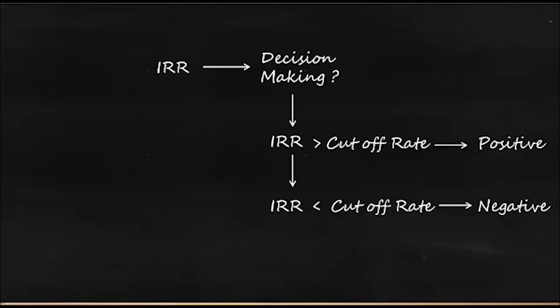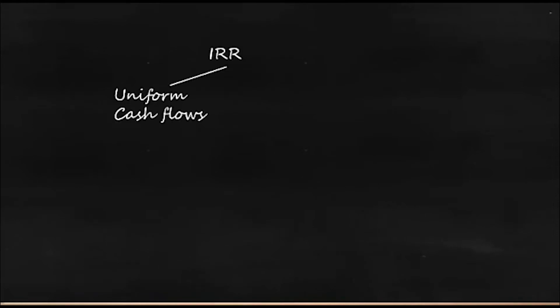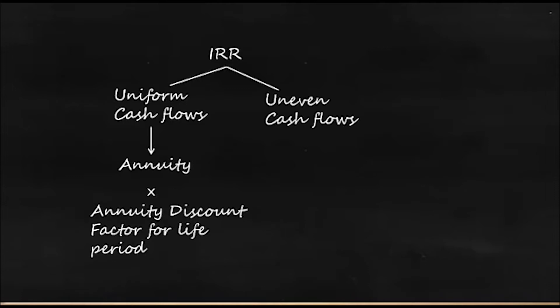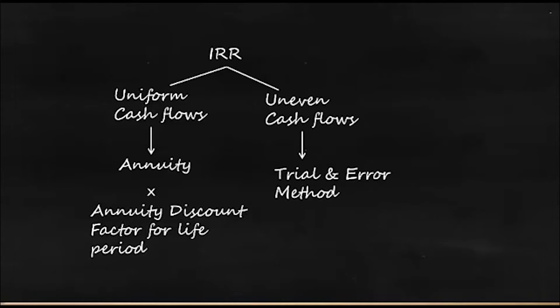So how can we calculate IRR? There are two approaches. If you have uniform cash flow, then that cash flow is called annuity, and if you multiply by annuity discount factor for the life period you will get the IRR. And if you have uneven cash flow then you have to follow something called trial and error method. Trial and error method is a complex method, but before going to that let's see what is the annuity method in IRR.